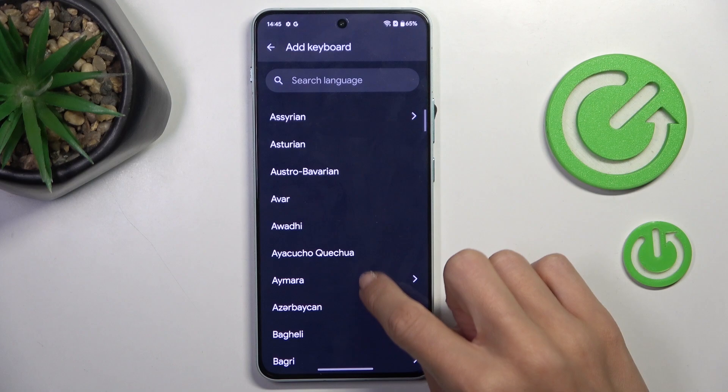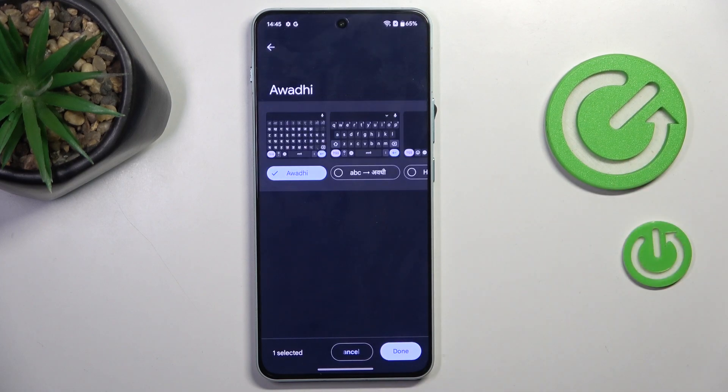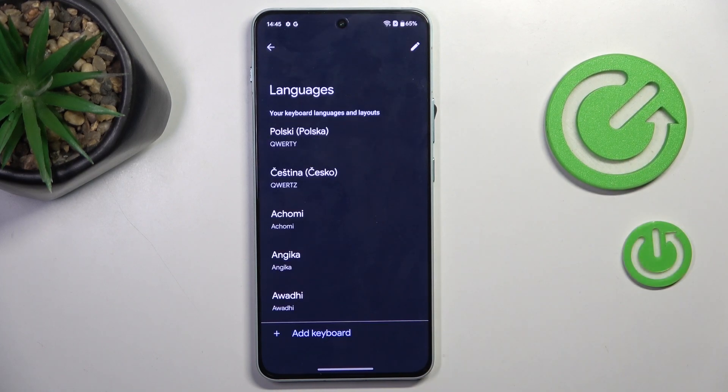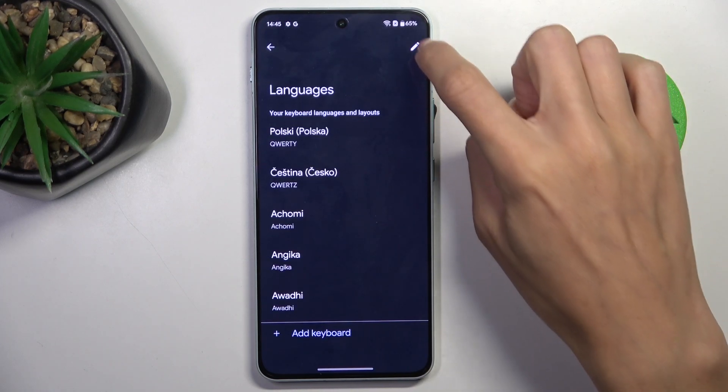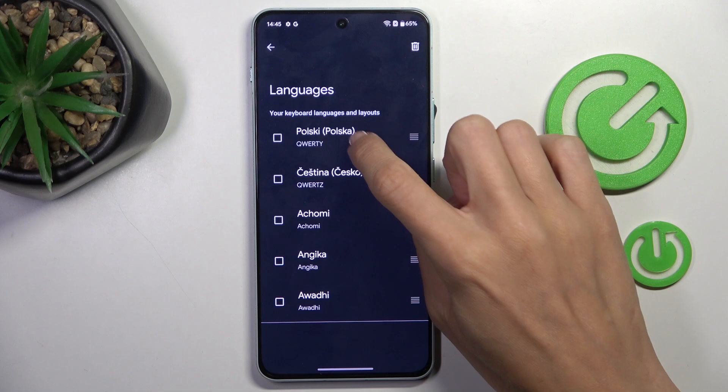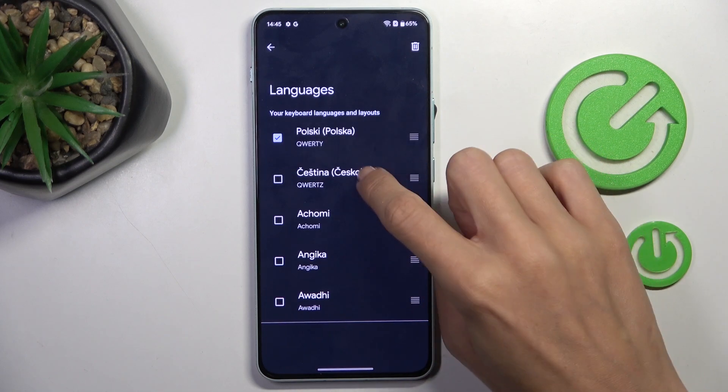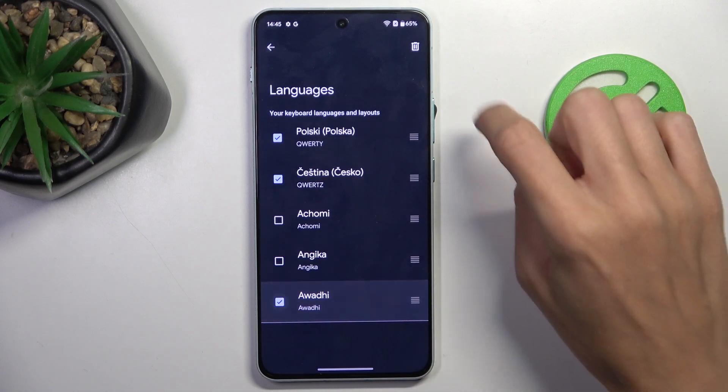Now choose the language that you want to apply. Tap on done. You can remove unnecessary languages if you want to. So let me unmark some of them.